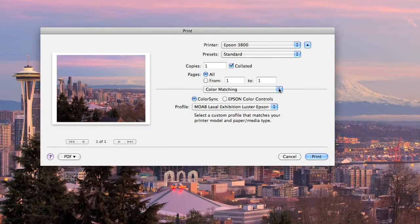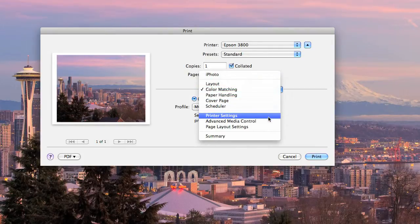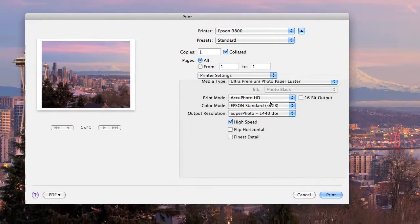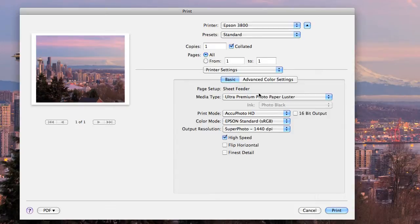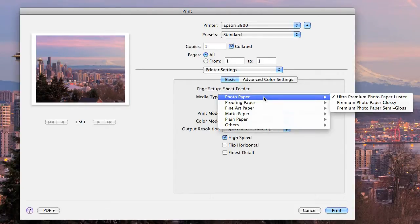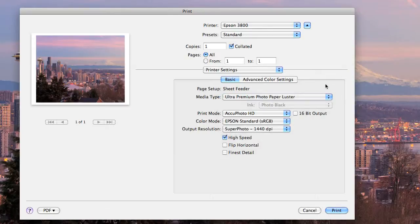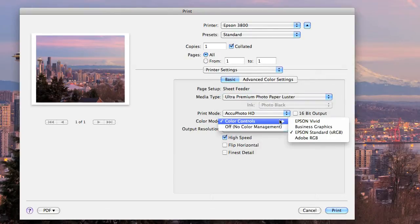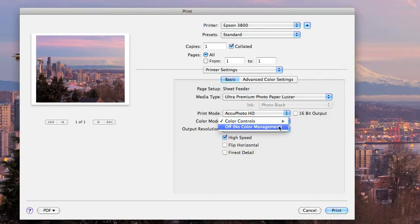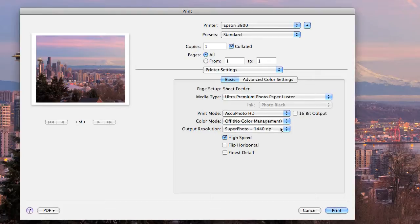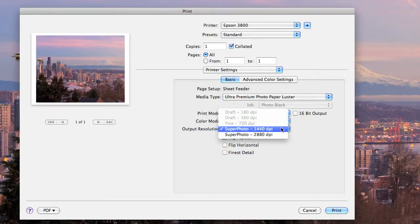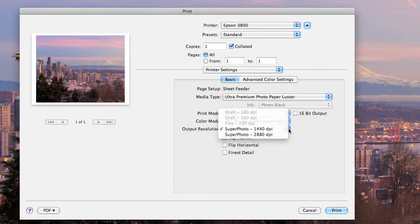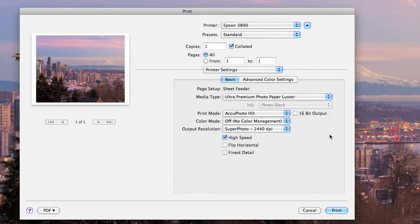After I've selected the profile, go back to the color matching menu, scroll down to printer settings, and make sure that under media type you select the paper that you want to be printing on, in this case a luster paper. Under color mode, you want to turn that off so that the printer uses only the color profile when printing. Under the output resolution, use your preferred setting and everything's ready, so just click print.